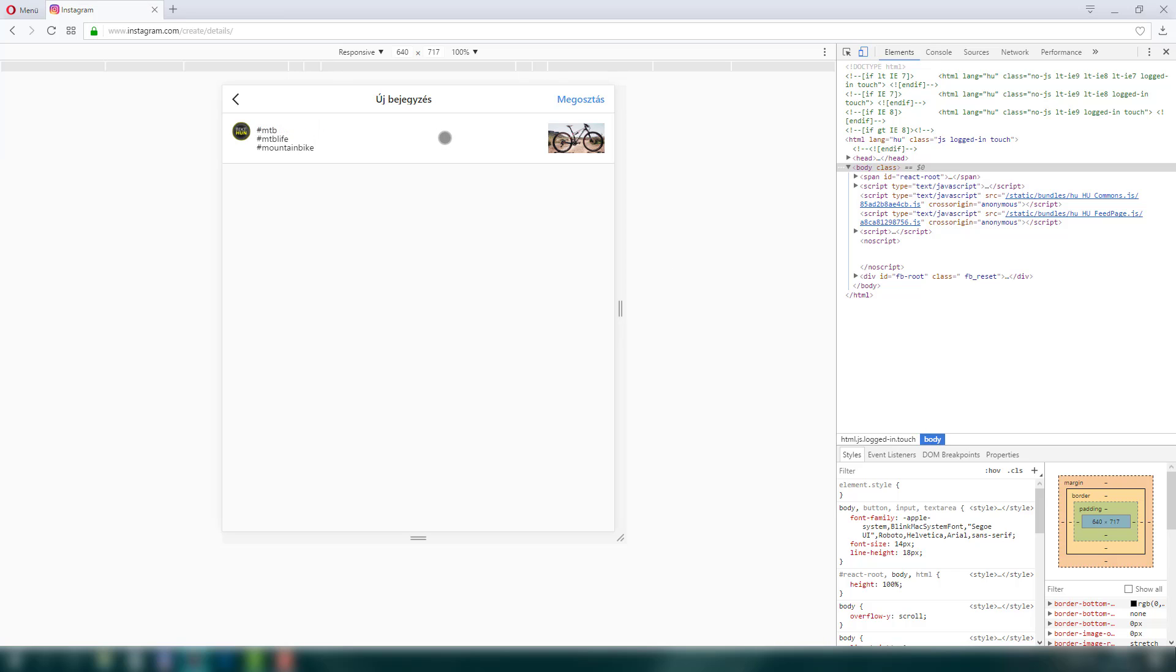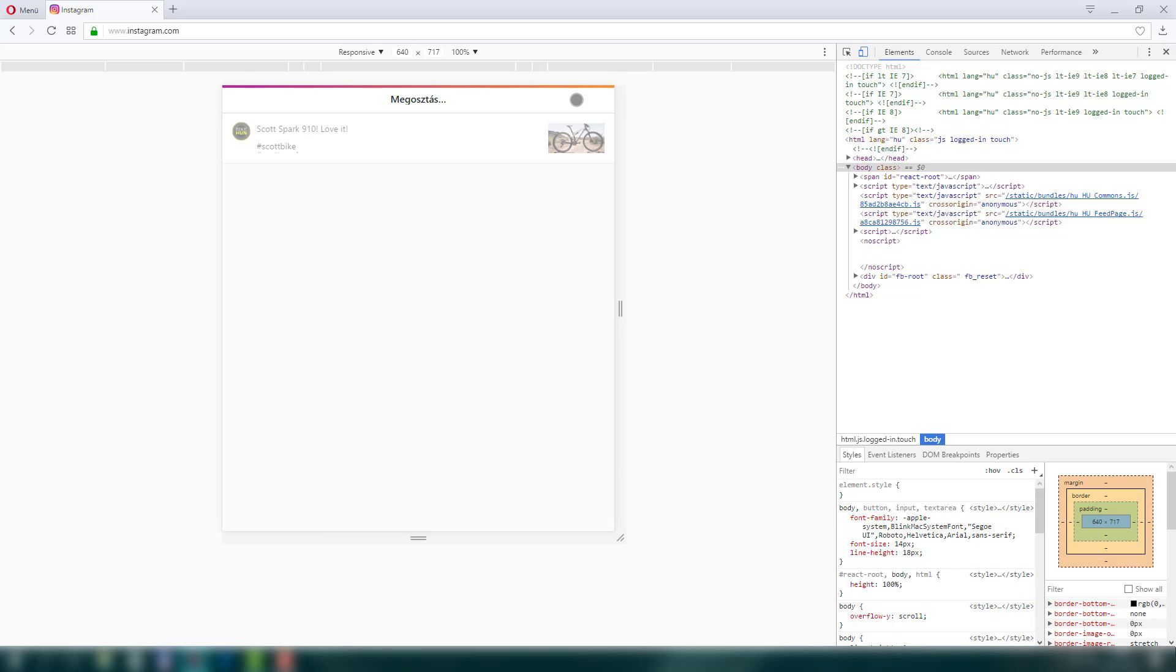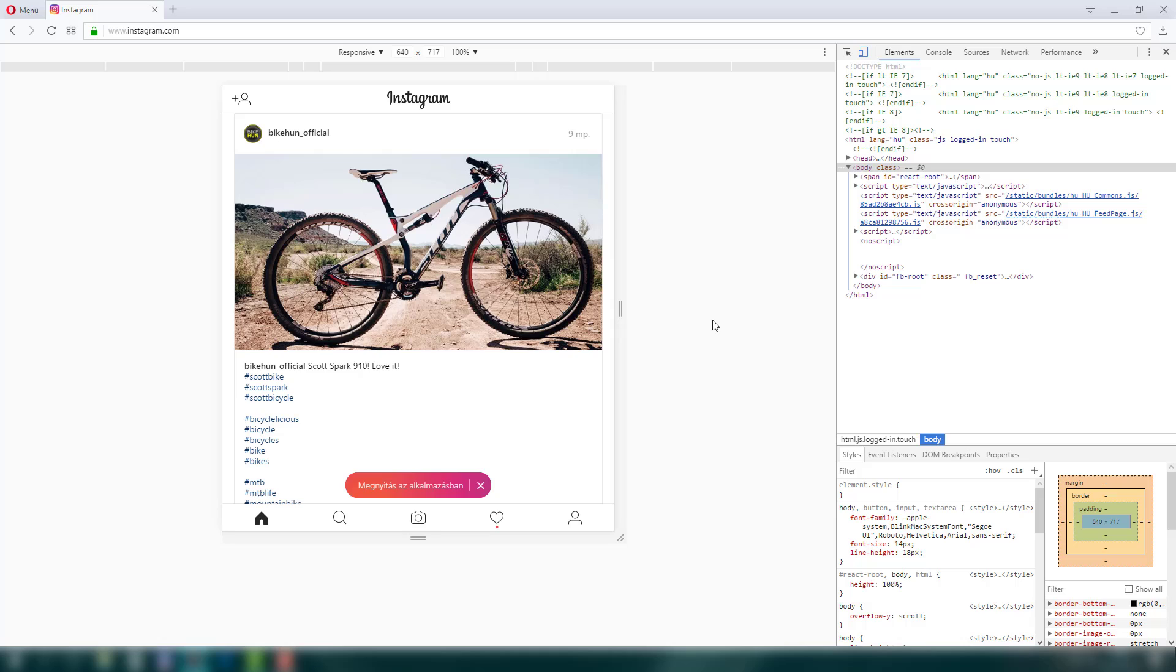Ok, when you're done, go to share and it said you successfully share this photo.